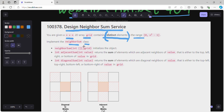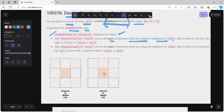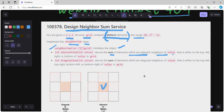In the NeighborSum class, the first method is neighborSum(int[][] grid), where we initialize the object. The next method is adjacentSum(int value), which returns the sum of elements that are adjacent neighbors of the given value. For a given value at some position, we find the top, left, right, and bottom values and return their sum.